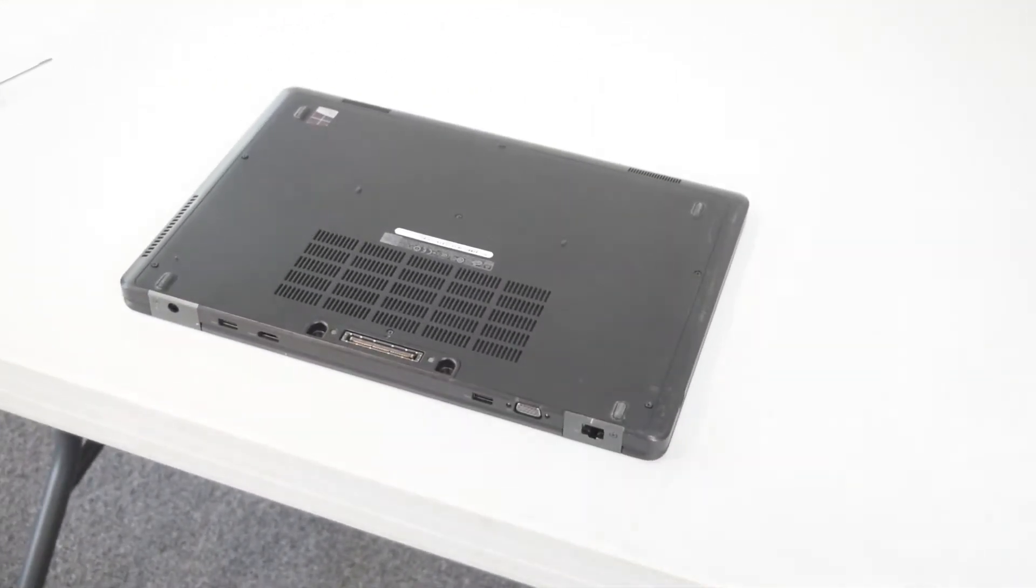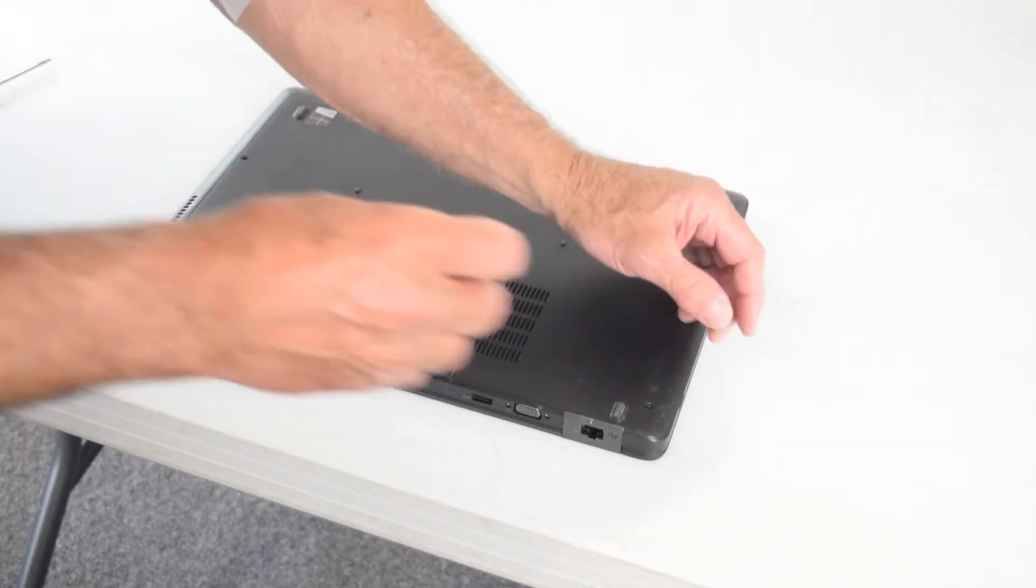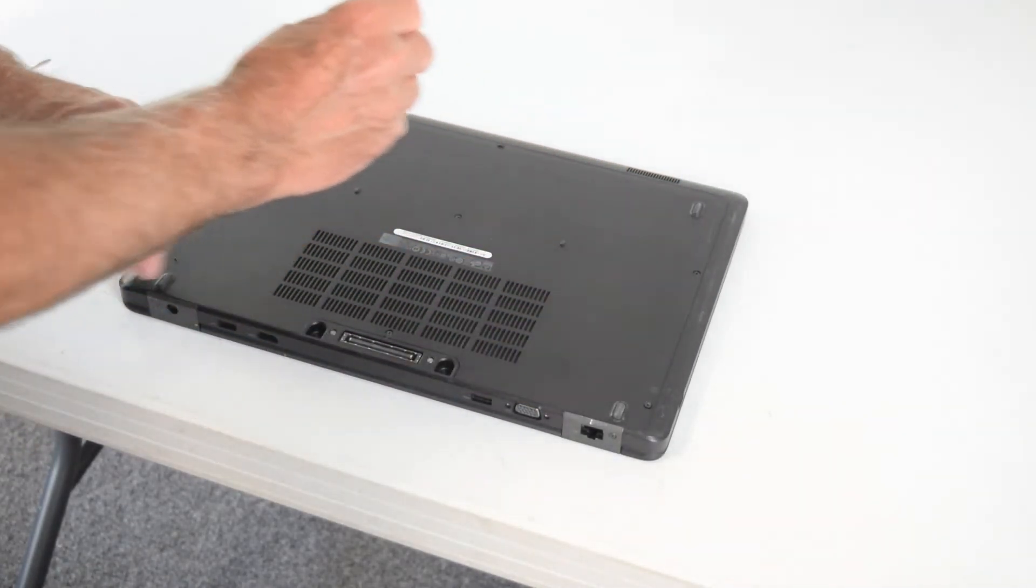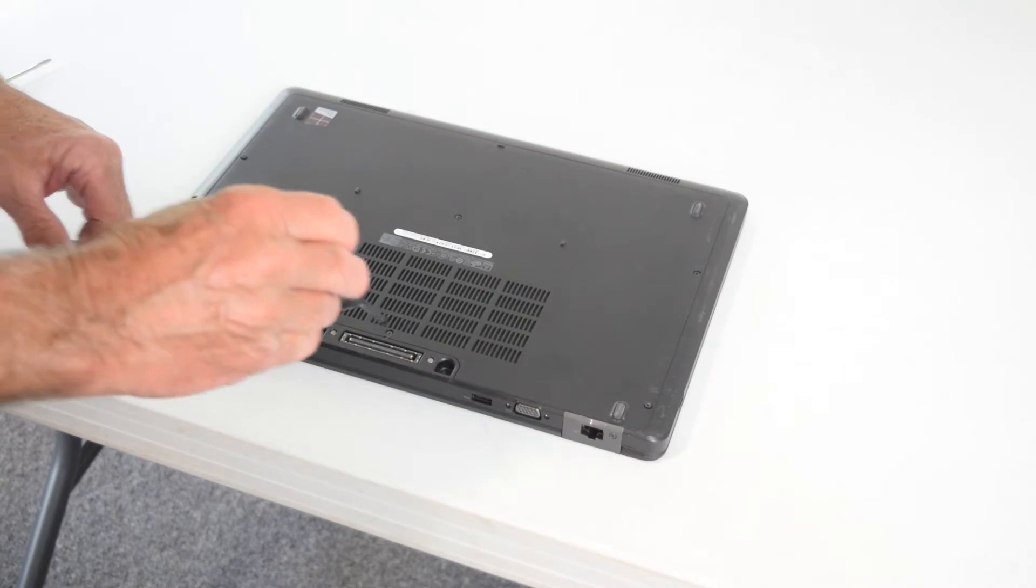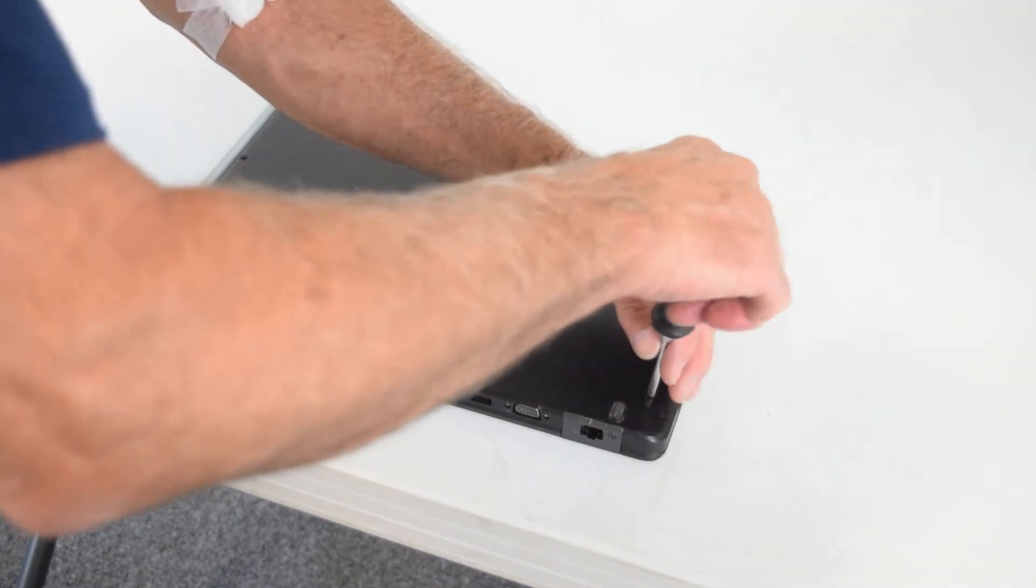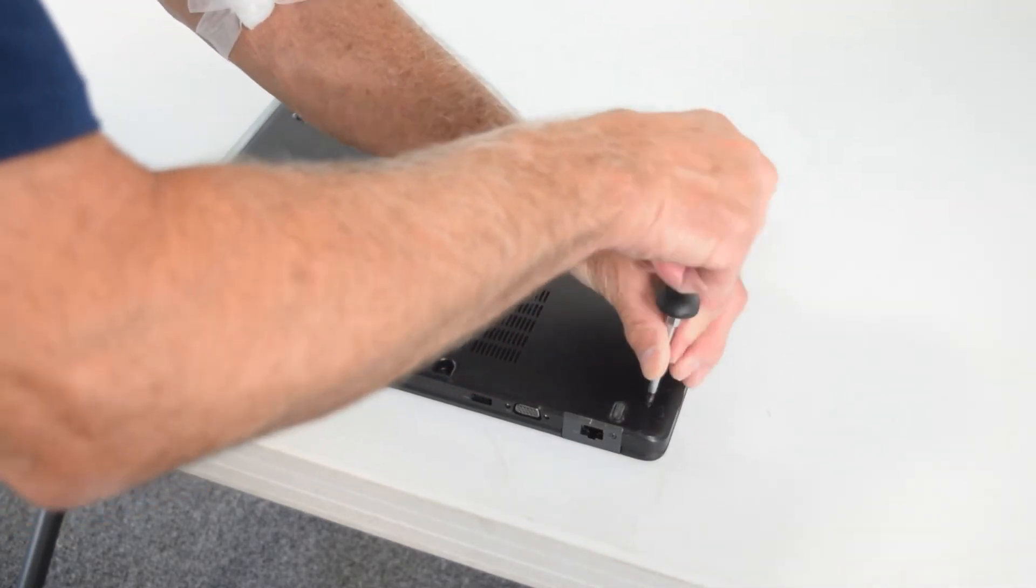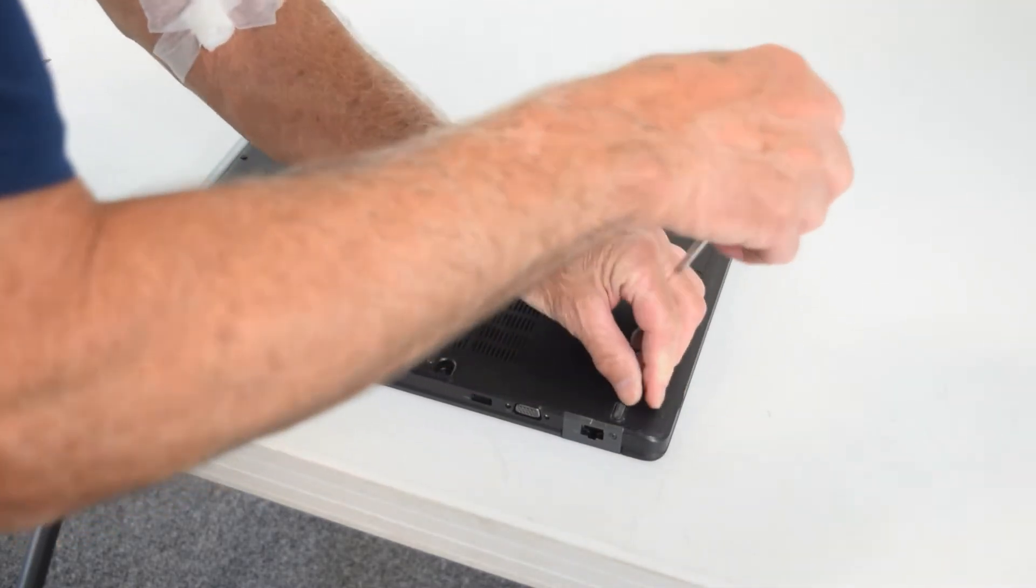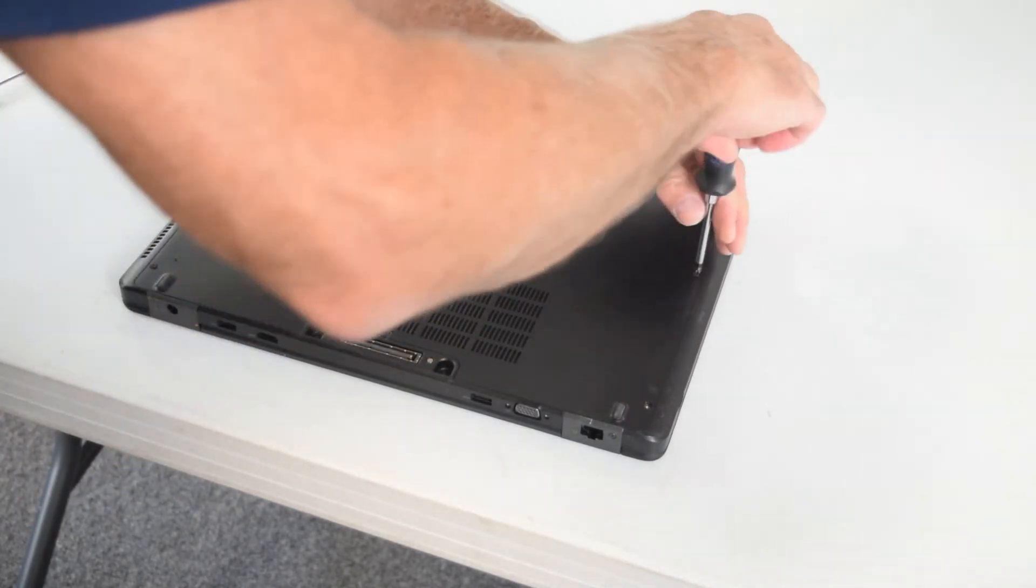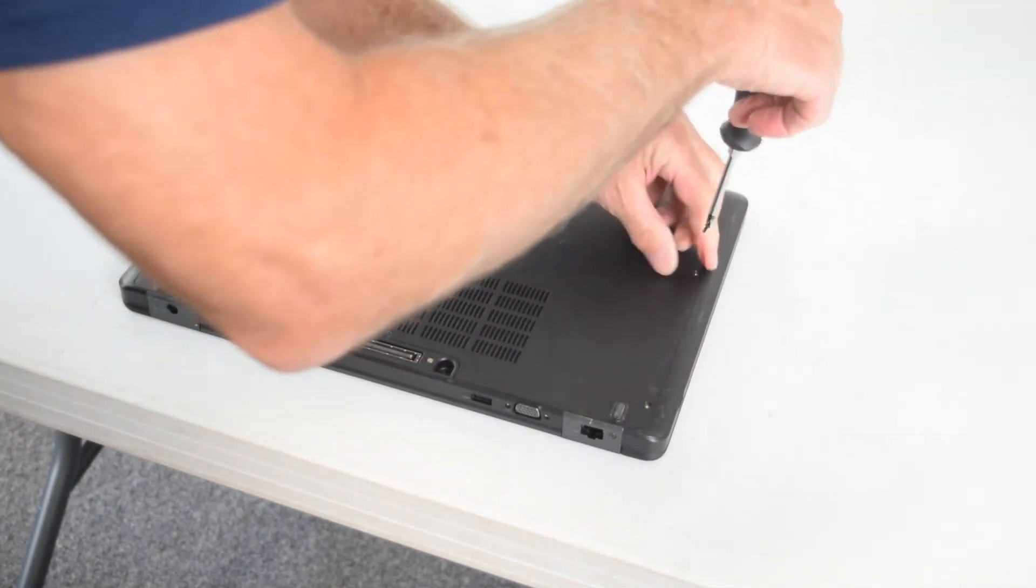Okay, here we are. We're going to do this Dell Latitude E5550 memory swap. In this case, we're doing an upgrade to put an extra module in. On the bottom, all you do is undo the screws as I'm doing here in the picture.